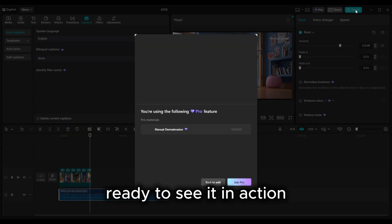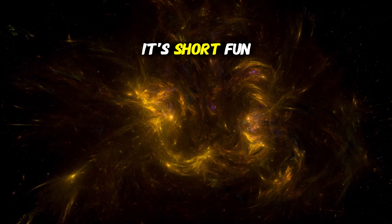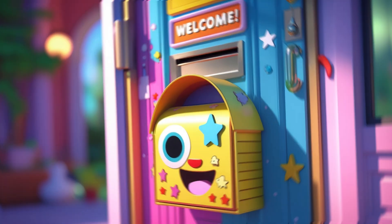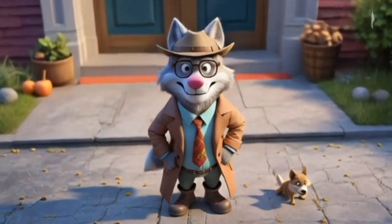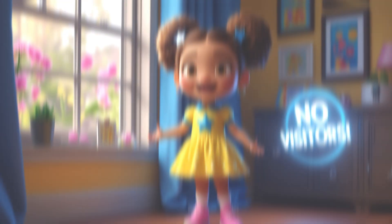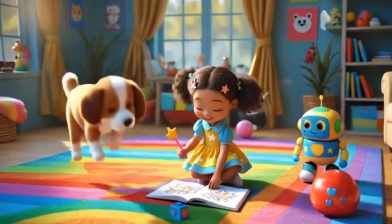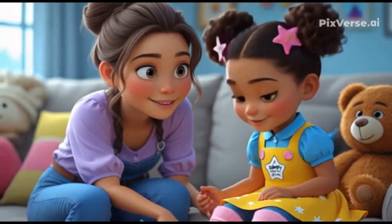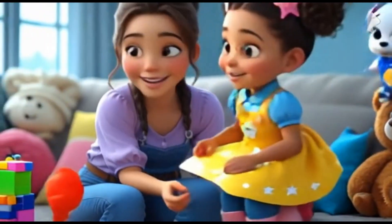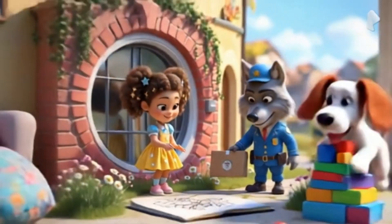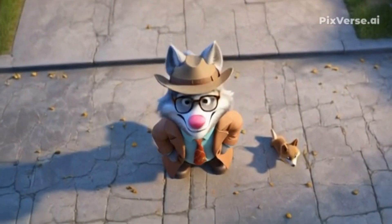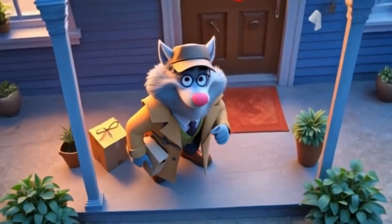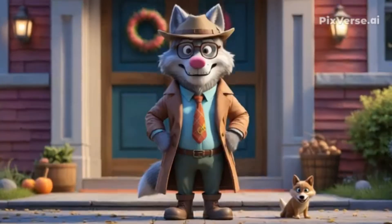Ready to see it in action? Here's the animation we just created. It's short, fun, and teaches an important lesson in a way kids will love. Knock, knock, knock. Who's at the door? Don't open. Don't open. Knock, knock, knock. Who's at the door? Don't open. Don't open. Ask your mom. Ask your dad. They will check. It's not so bad. Stay inside. Don't go near. If it's someone strange, be clear. Say go away or please come back. When my grown-up...